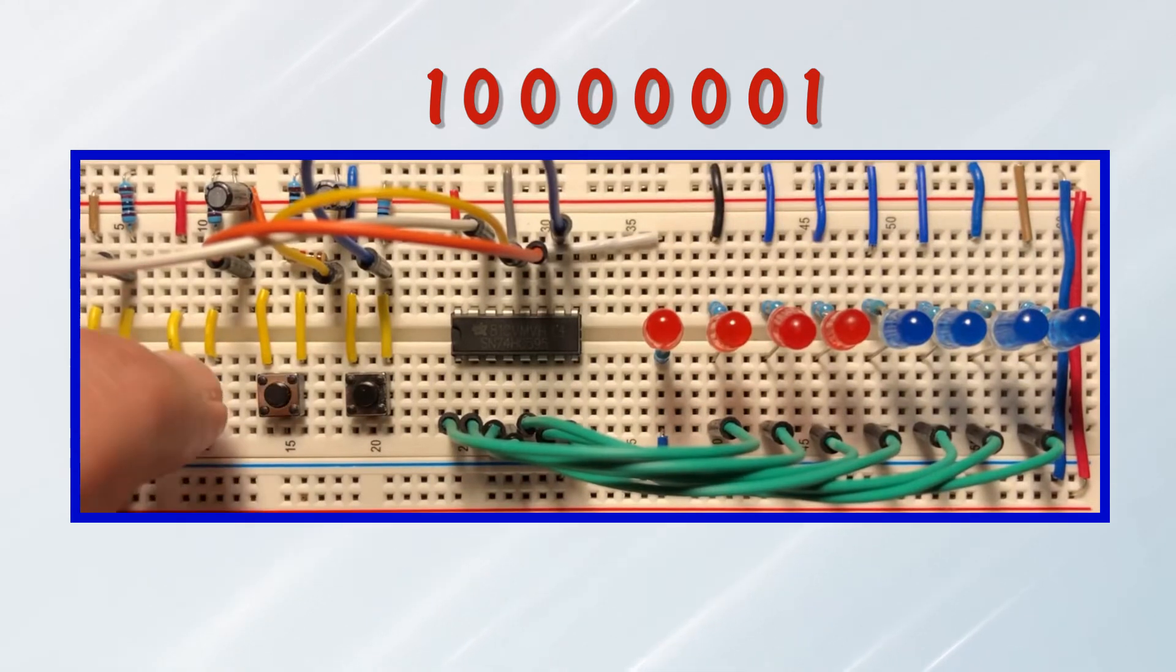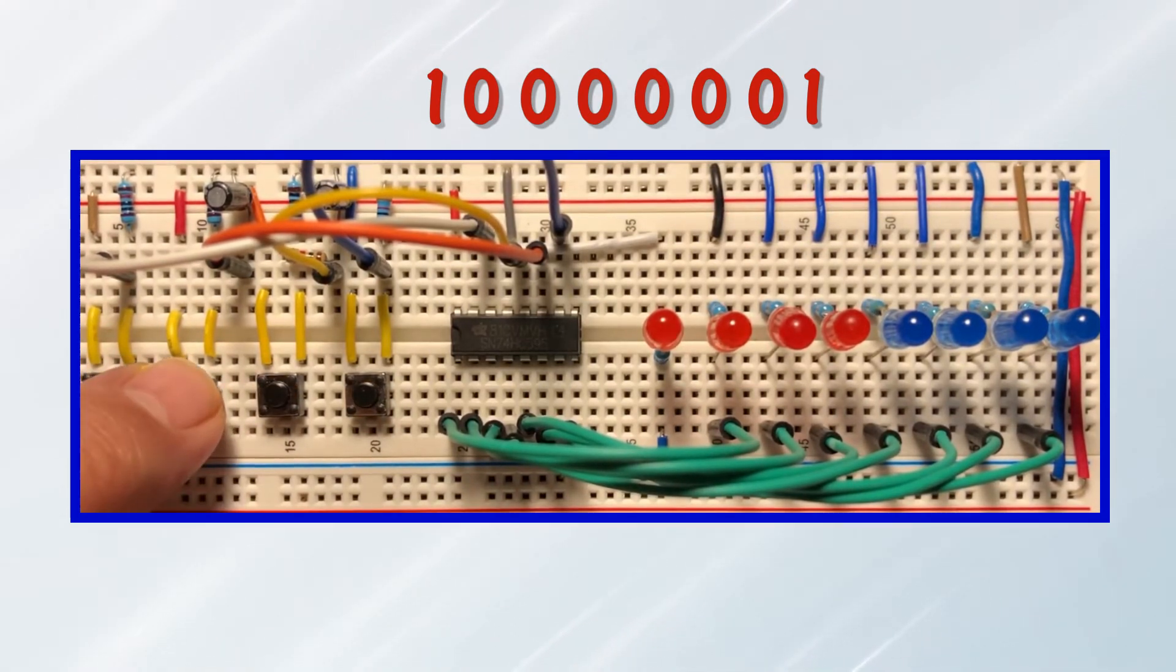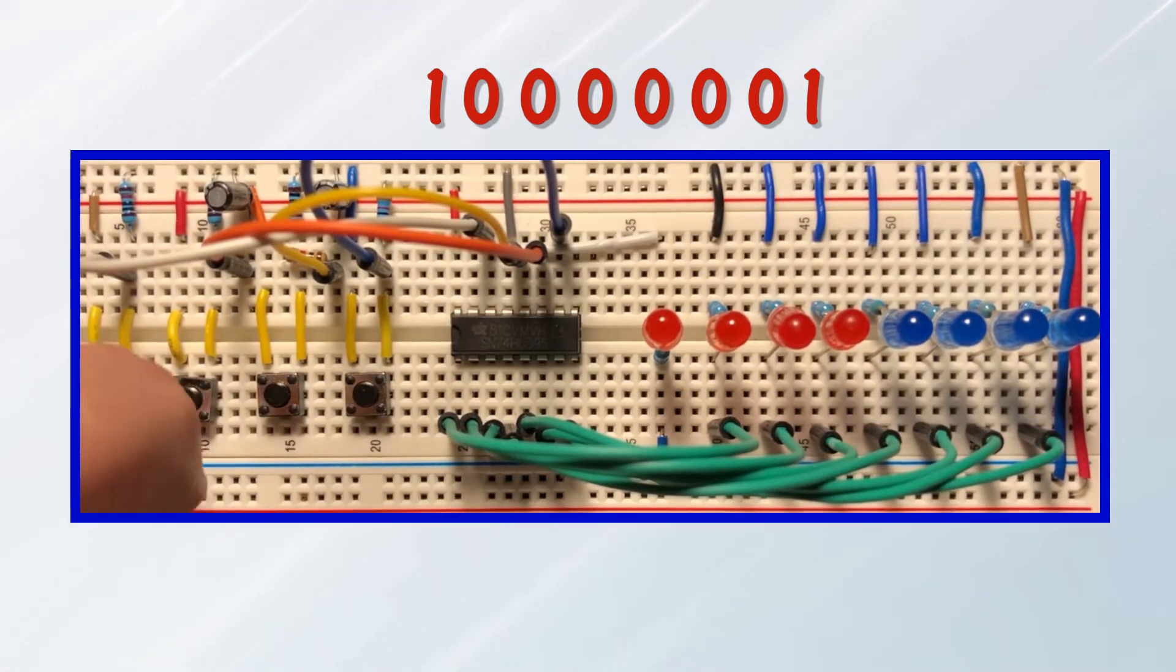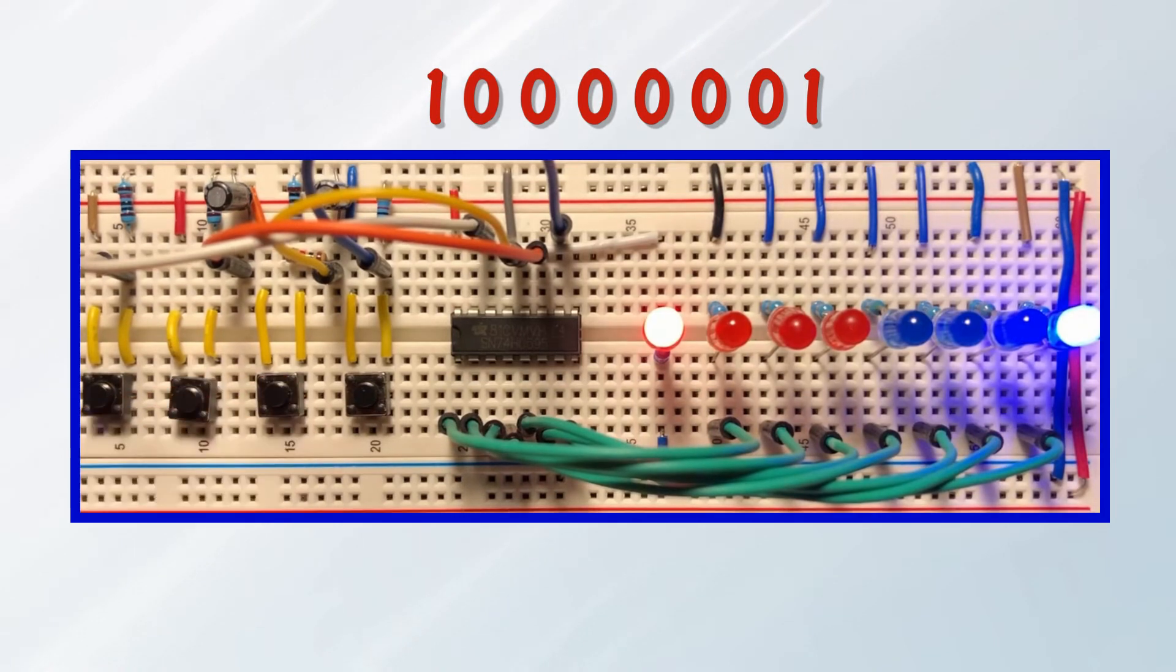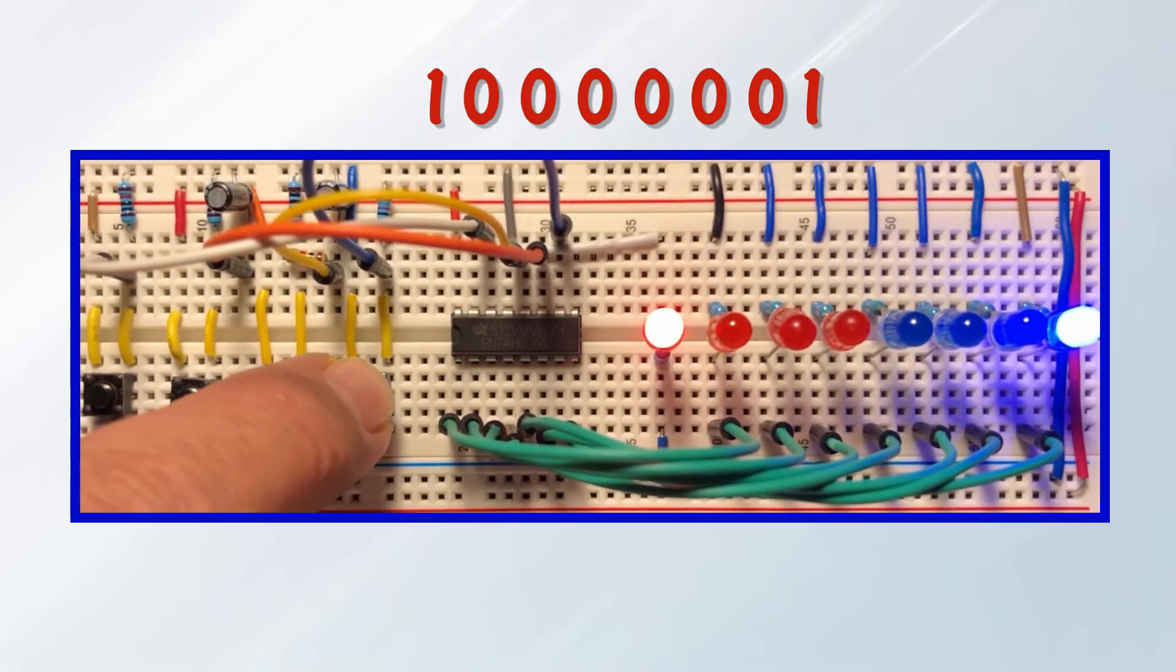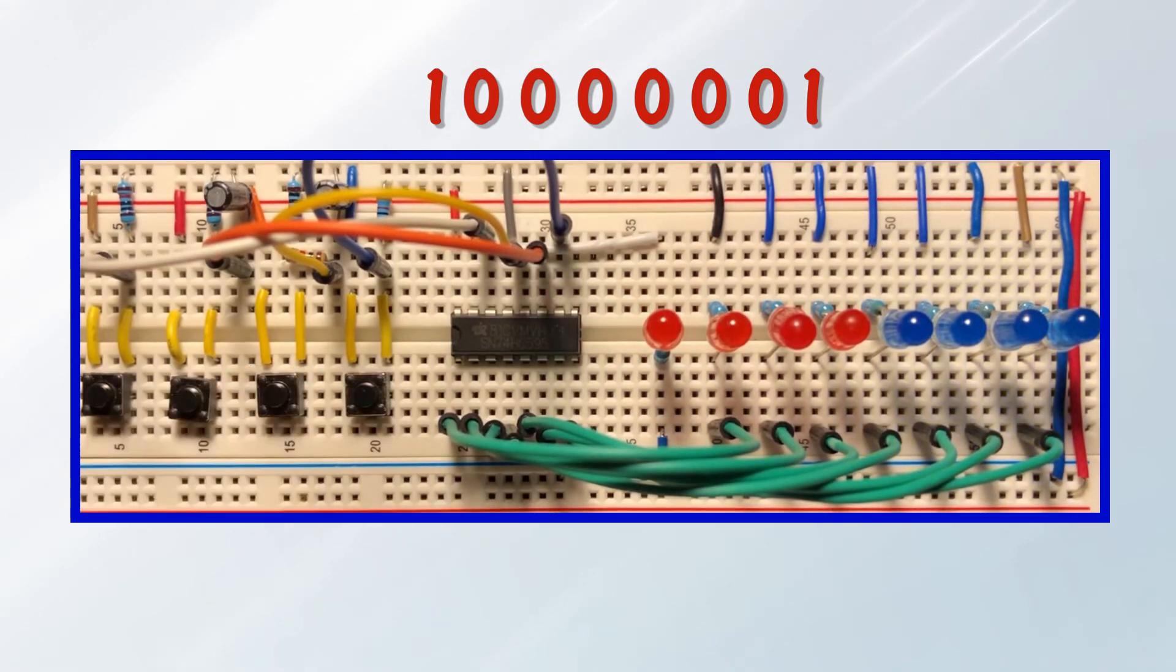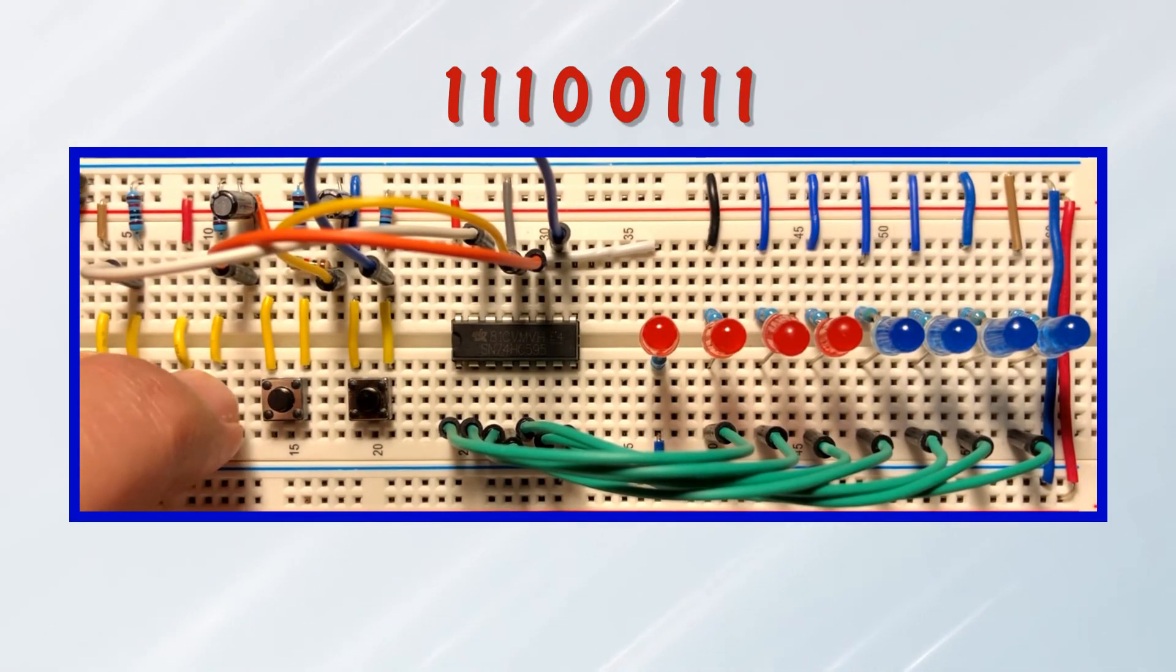In this demonstration, we will shift in the byte 1000001. To reset the register, we click on the reset button, and then we click on the latch button. Next, we shift in this given byte.